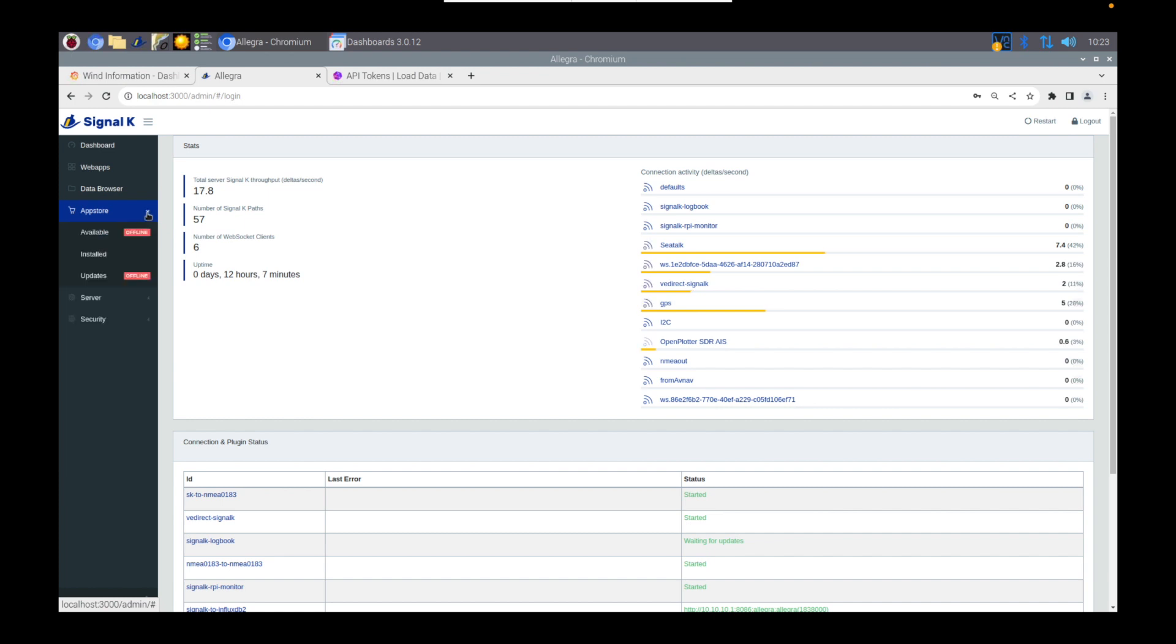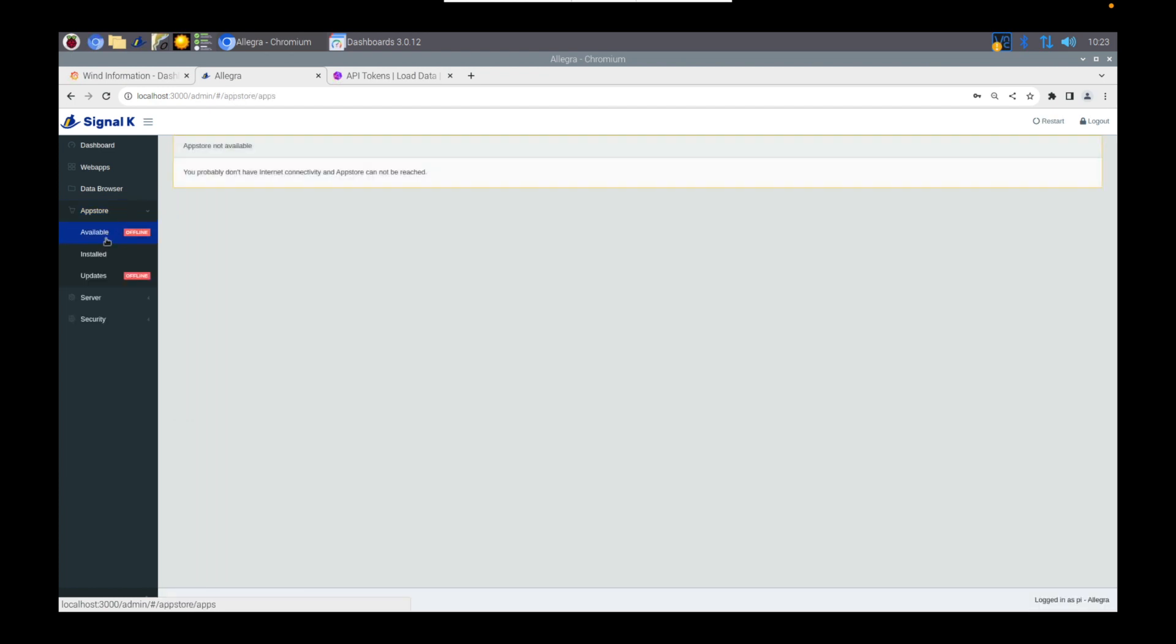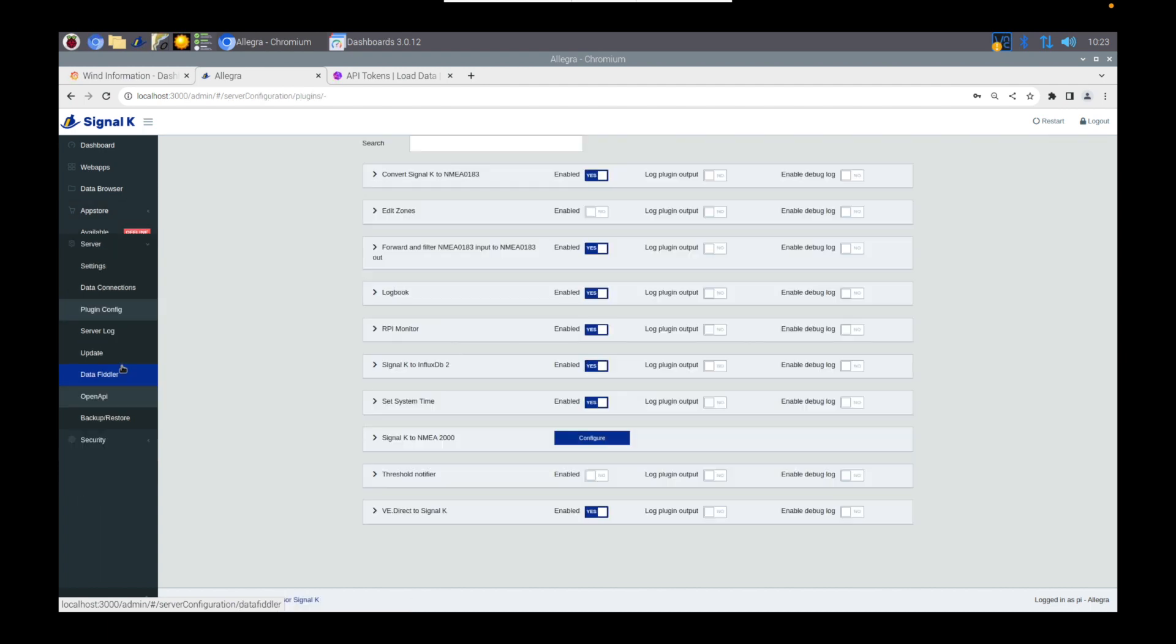You may already have this plugin installed, but just to check, this is actually where it would be if it isn't installed. The plugin that you're looking for is Signal K to Influx DB2.